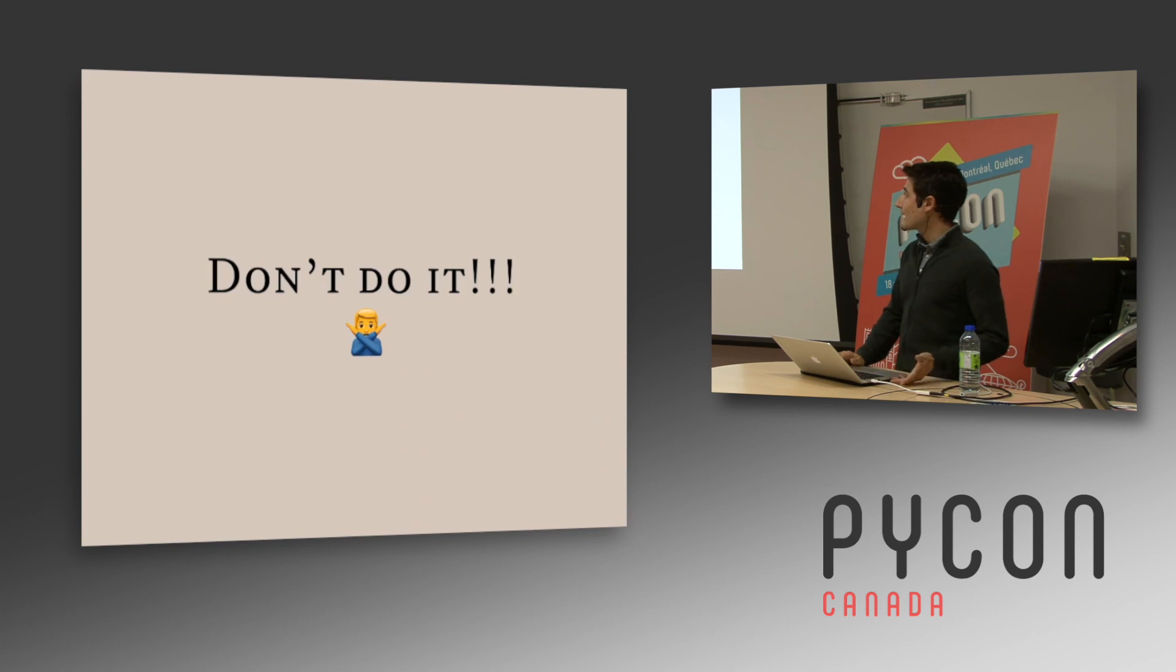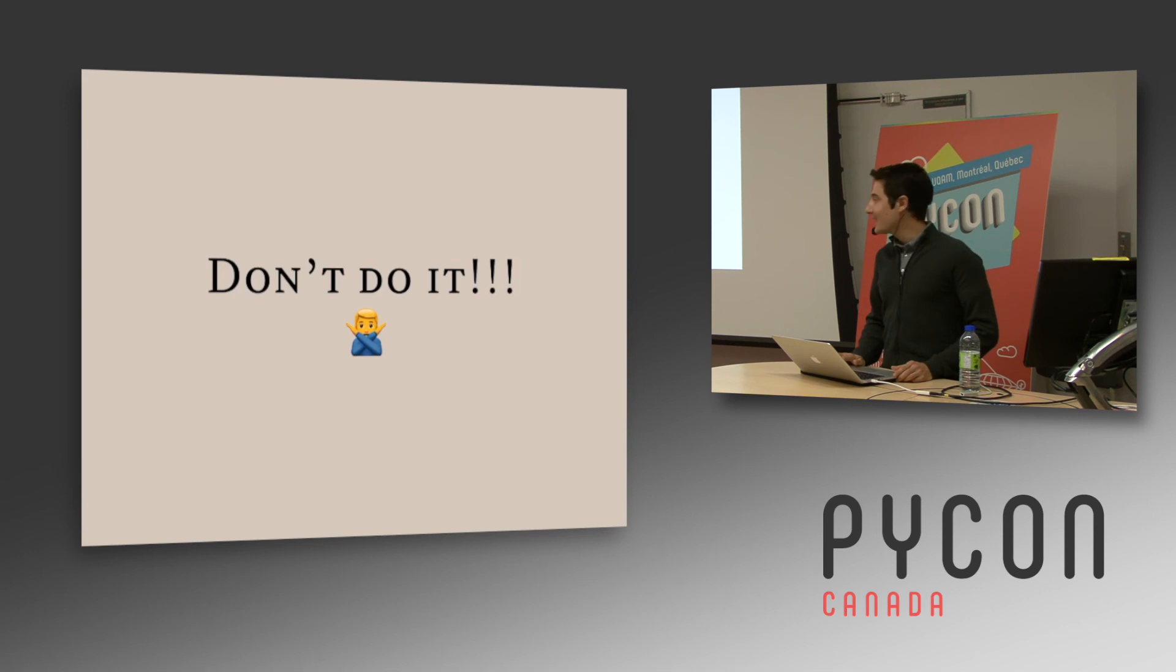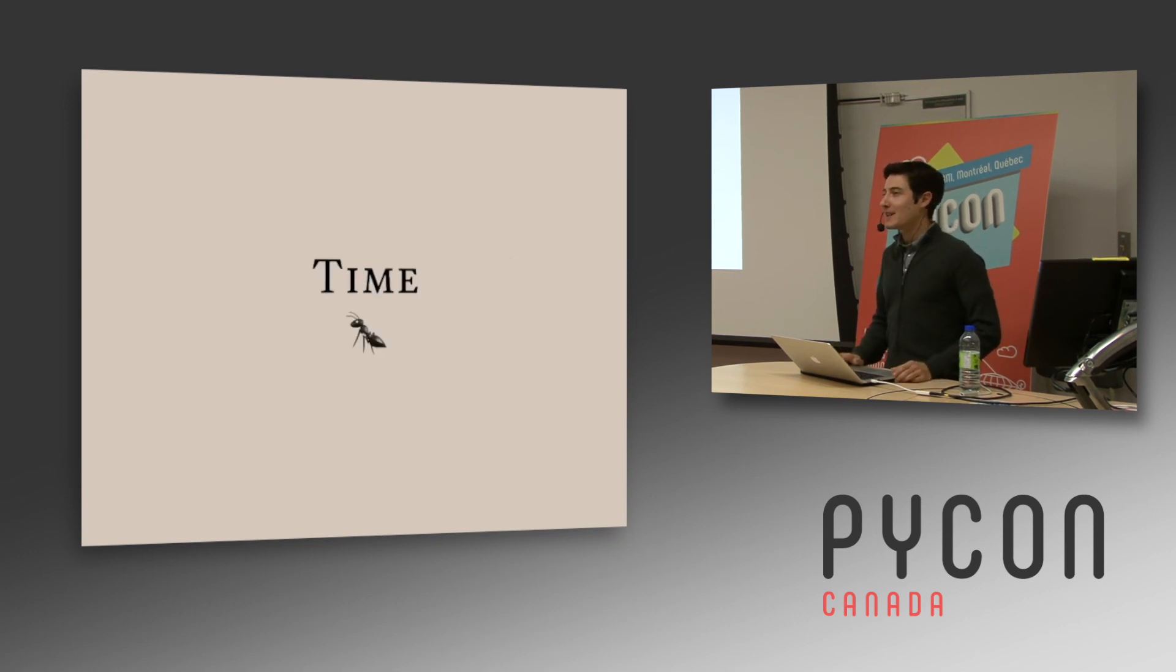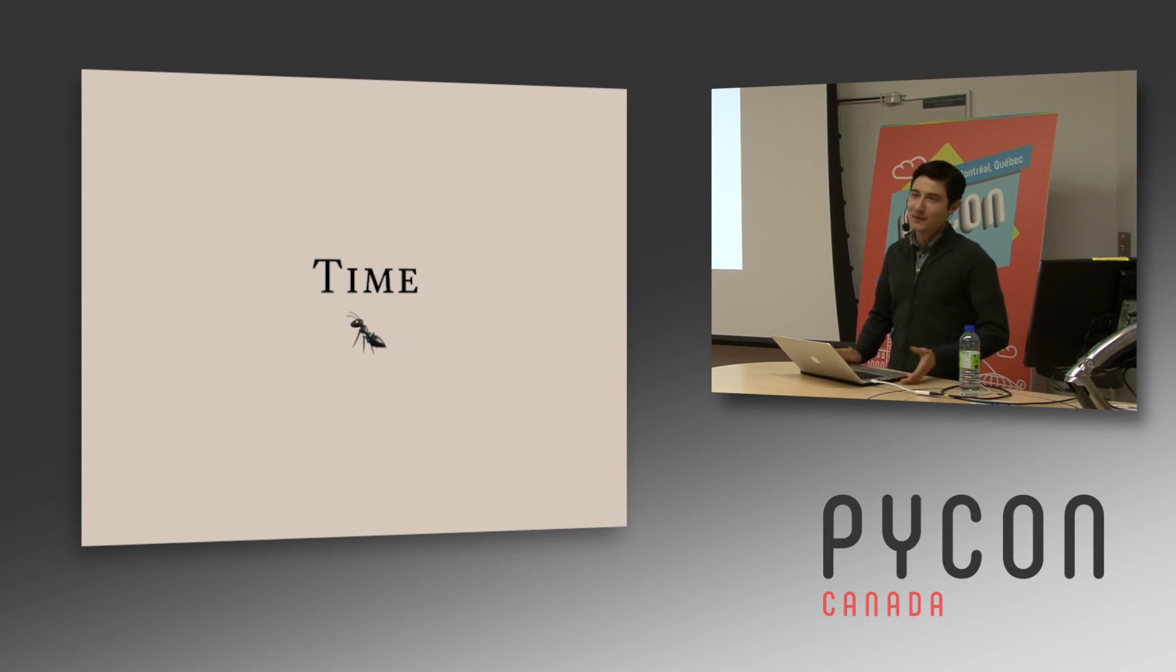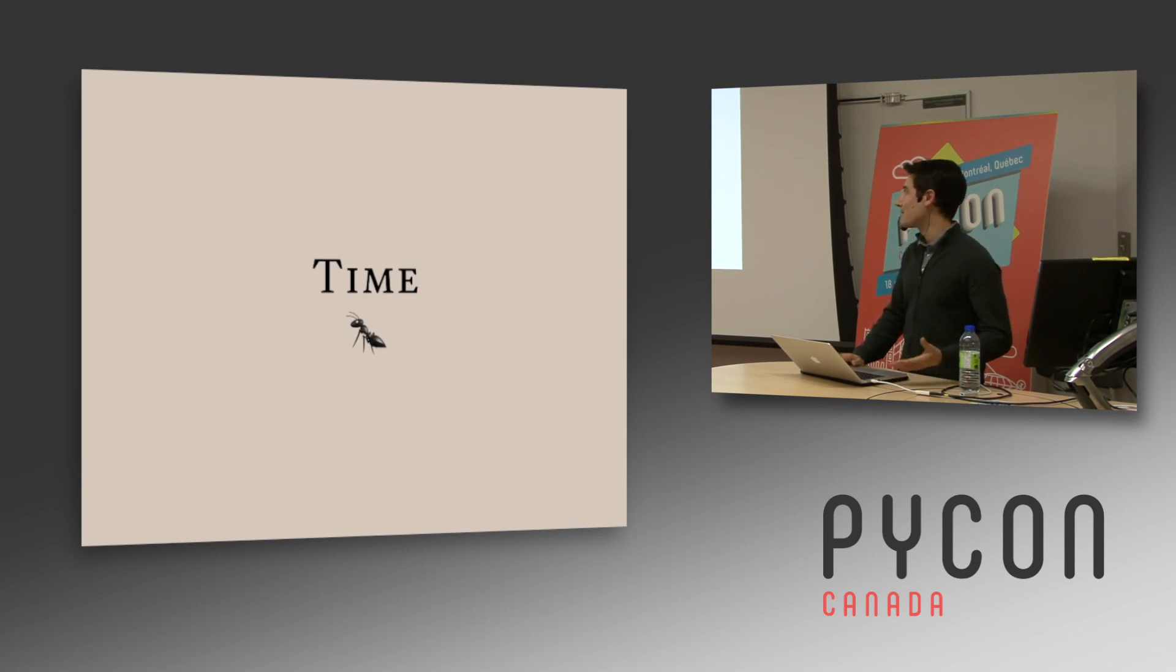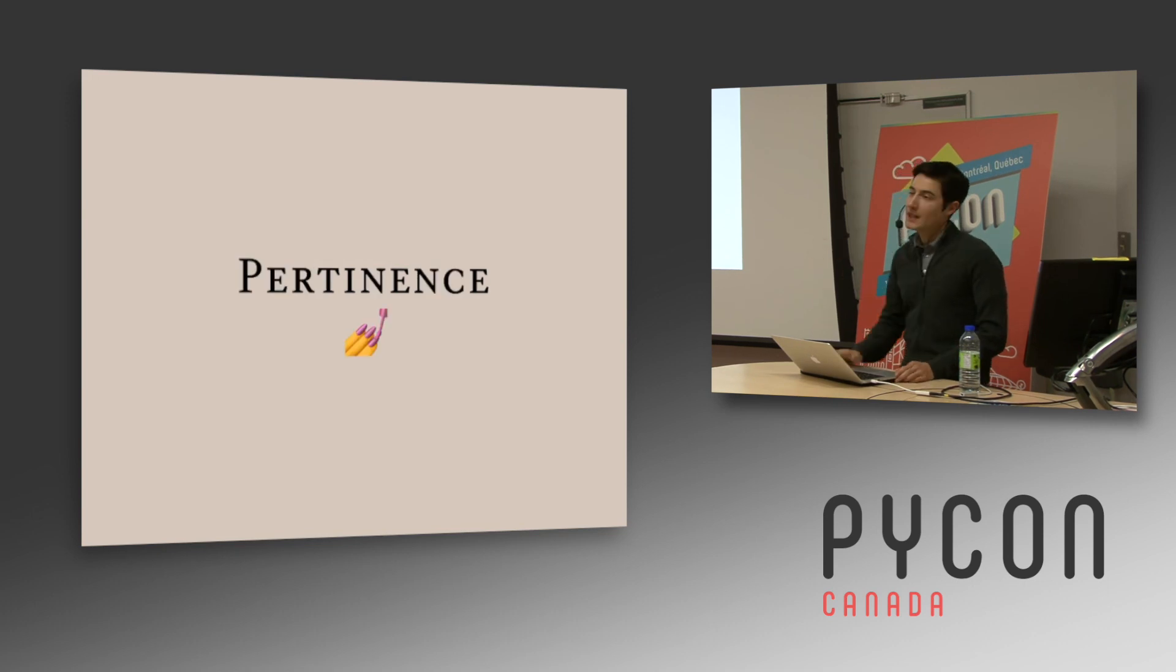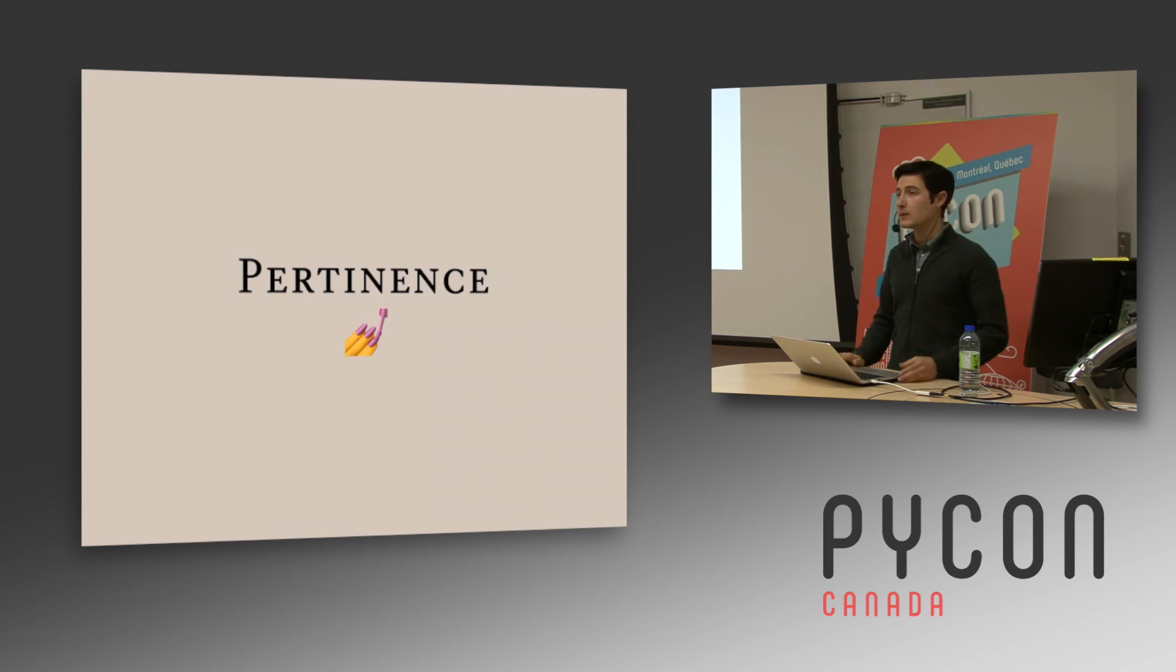And the second takeaway is don't do it. I mean, really, it takes time. So be aware of that. And if you don't think you have a very specific case, just reuse an existing framework. It will be quite easier and you will not have to maintain something else. And lastly, yes, don't do it if you think it's not pertinent for your use case.